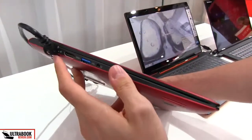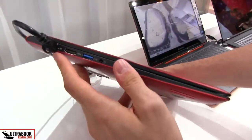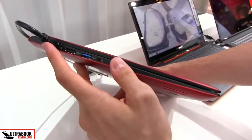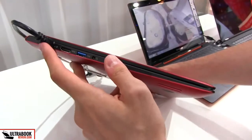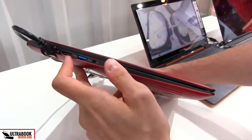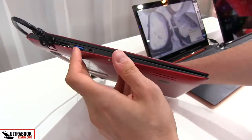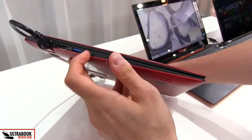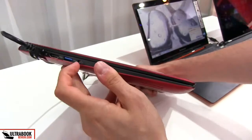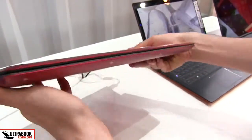Here on the sides you have the Ethernet port, so full size Ethernet port, headphone jack, USB port and volume and headphone jack.